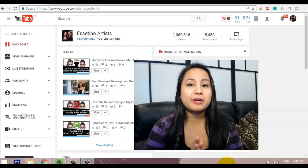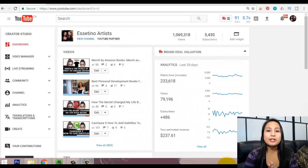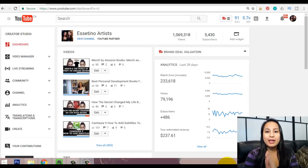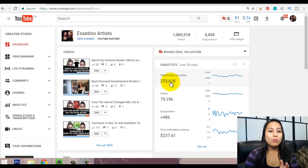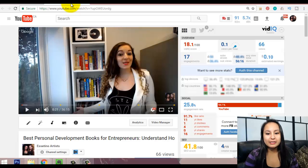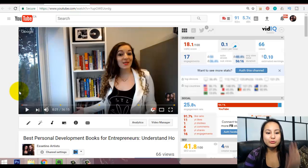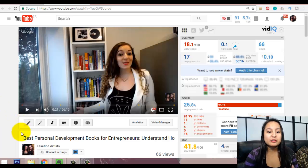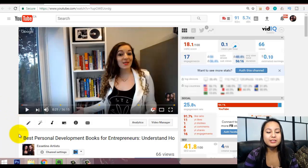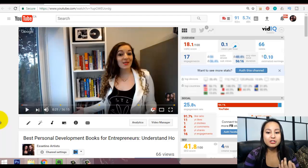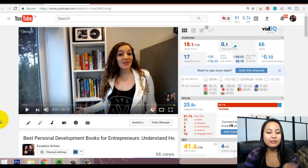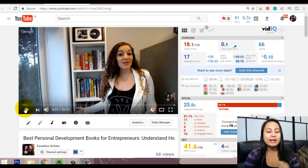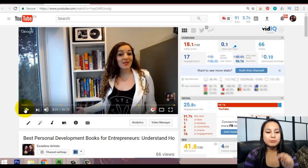Alright, so we're in our dashboard right now, and before I show you how to do the YouTube Live Hangout, I'm going to quickly show you what it looks like. So this is one that we recently did. We did it last week, and this is Arit, my business partner. She did one on the best personal development books for entrepreneurs, and she was showing her library and the books that she has live. So I'll just play a little bit of it, and if you want to see the whole thing, the link will be in the description below.